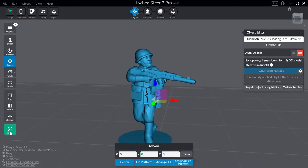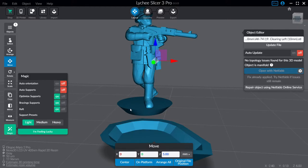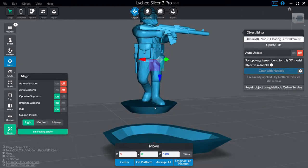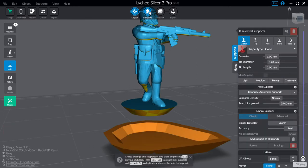Well first thing I do is I click this magic button on the bottom left and I unselect Auto Orientation and Auto Supports. I do my supports manually. I'm going to click I'm feeling lucky because that's just going to optimize the model which in this case just raises it in the air which makes it easy to work with. And then click this supports button up here.